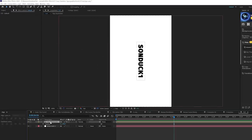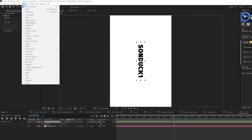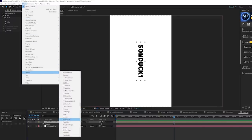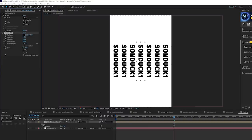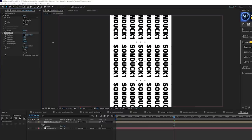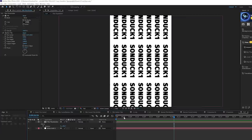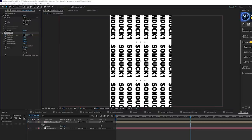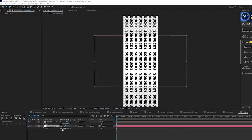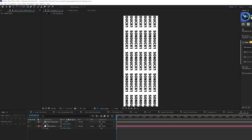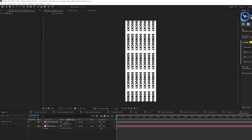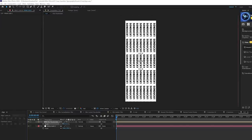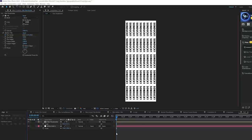Go to Effect > Stylize > Motion Tile again, increase the output width and height so it goes across the composition, then animate the Tile Center — go to the end of the animation and move it upward. Make sure you scale up your background if you have one, and scale up the titles to fit everything in.